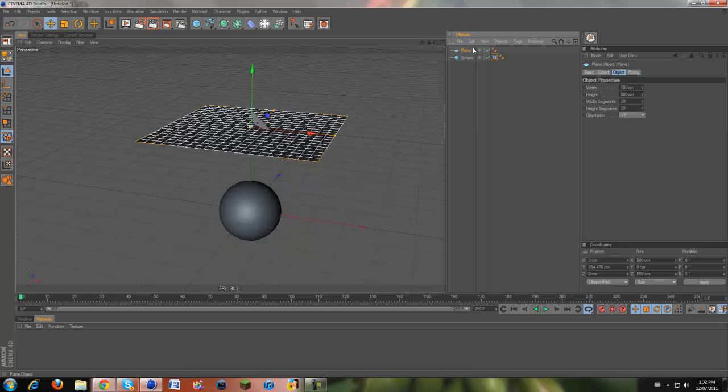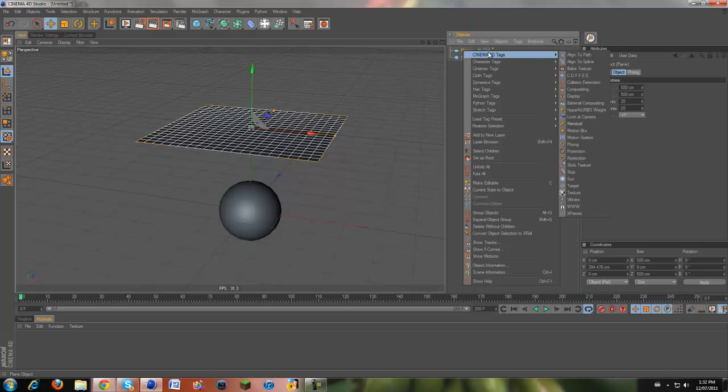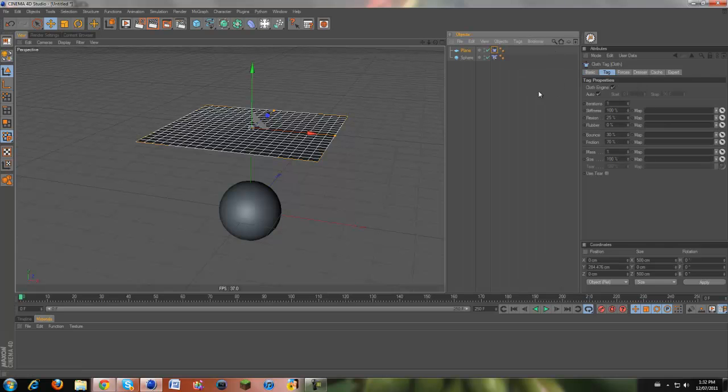Now if you click on our plane, you right click it, and then you can put cloth tags. Obviously this is going to be our cloth, so click cloth.